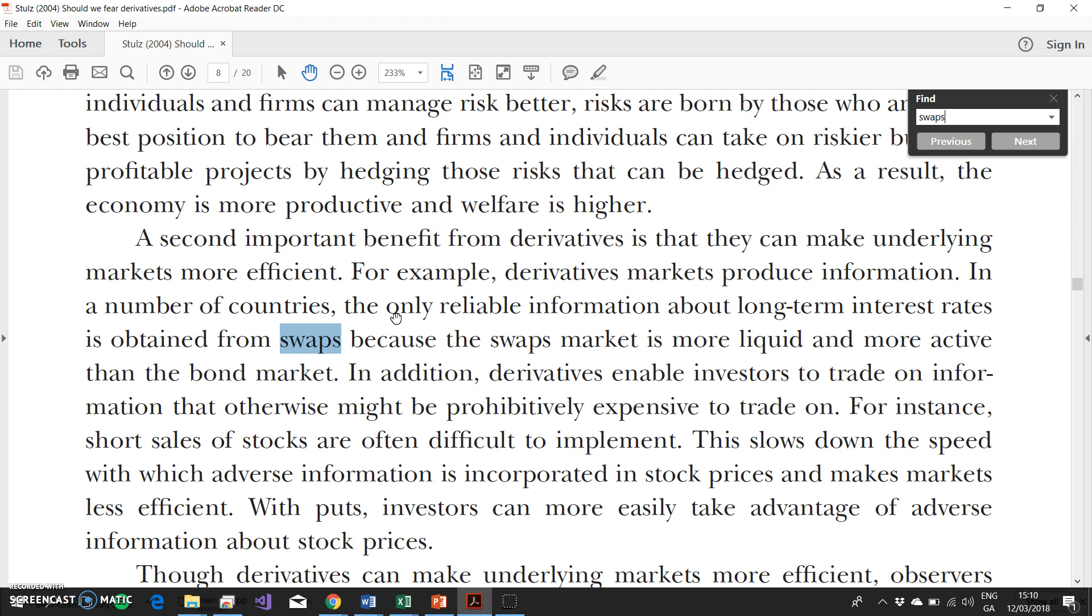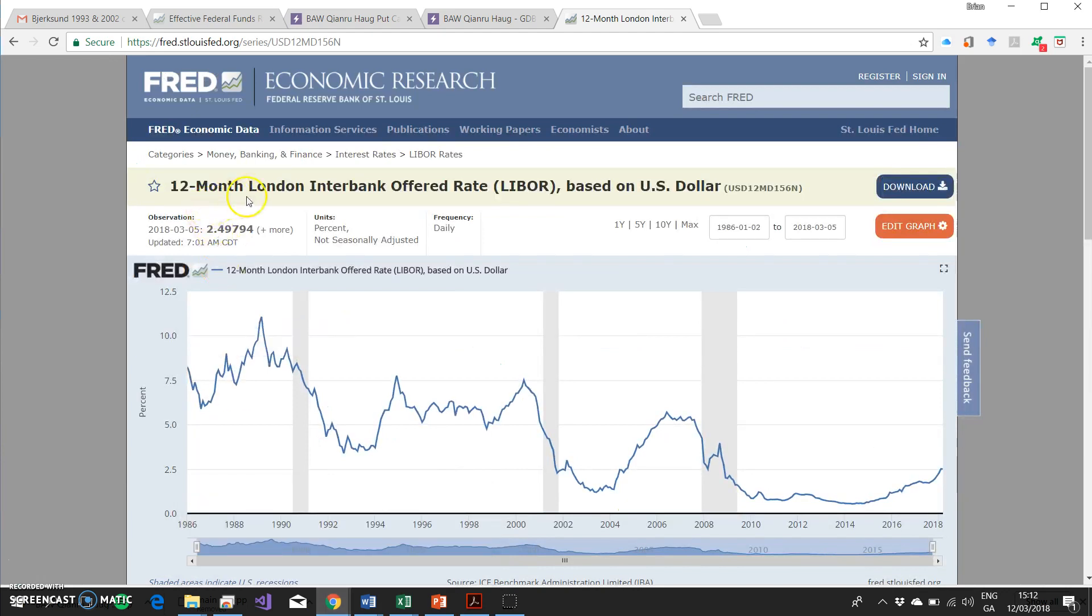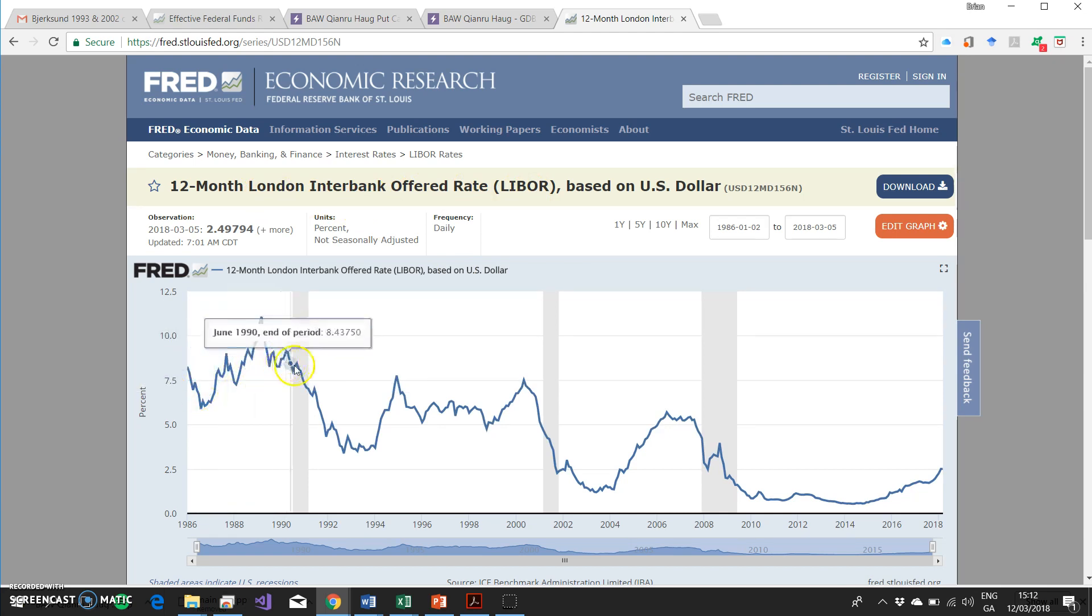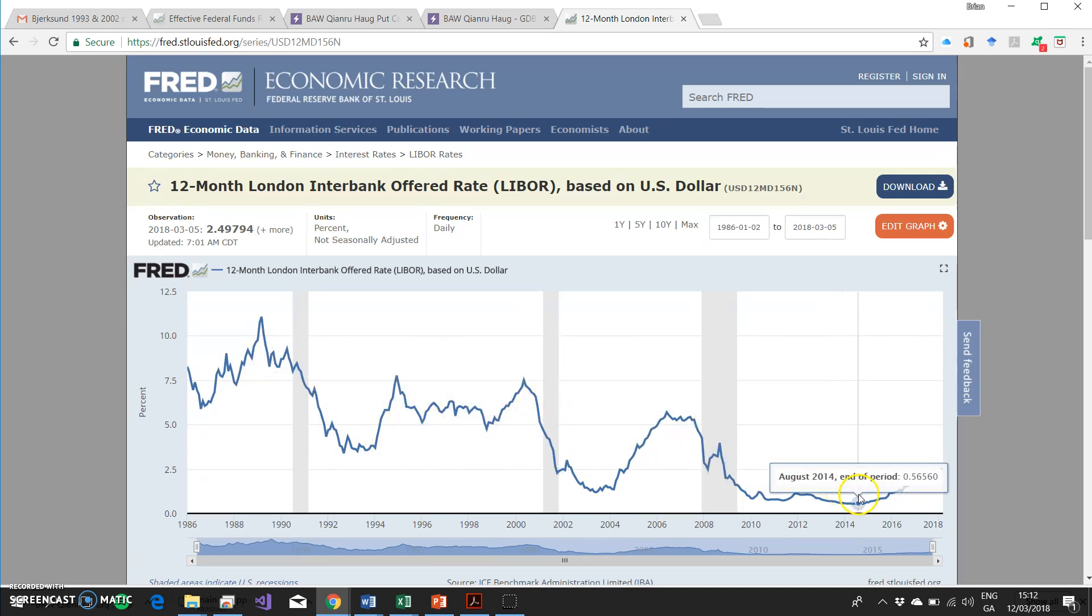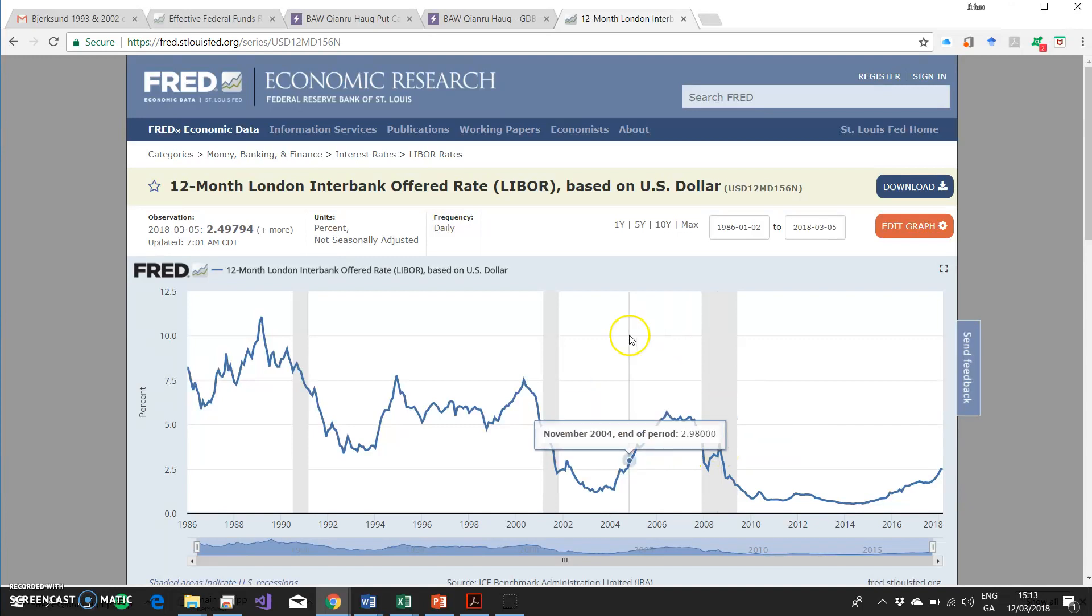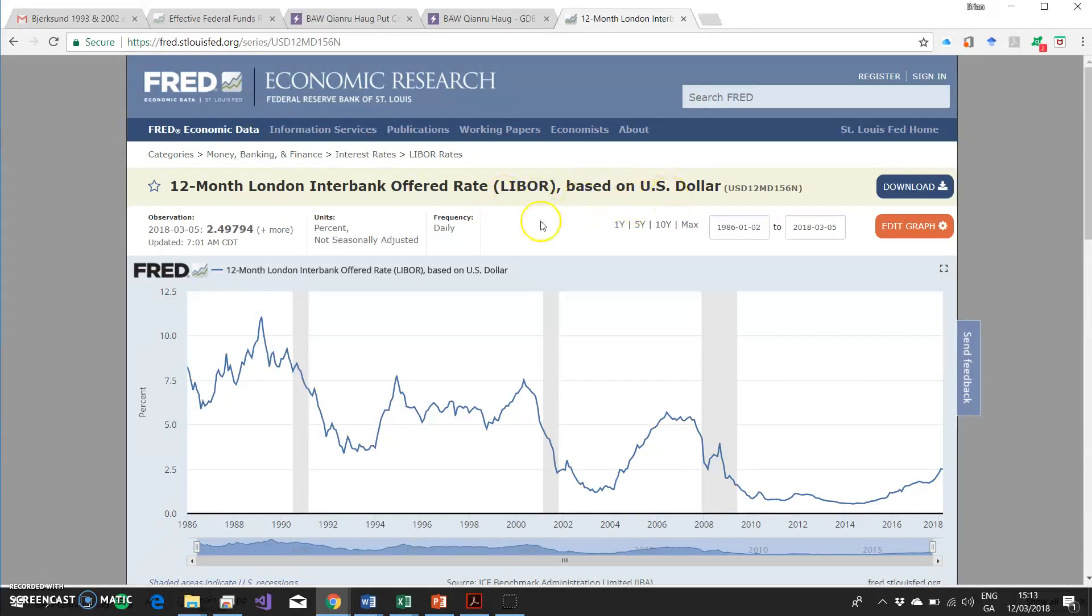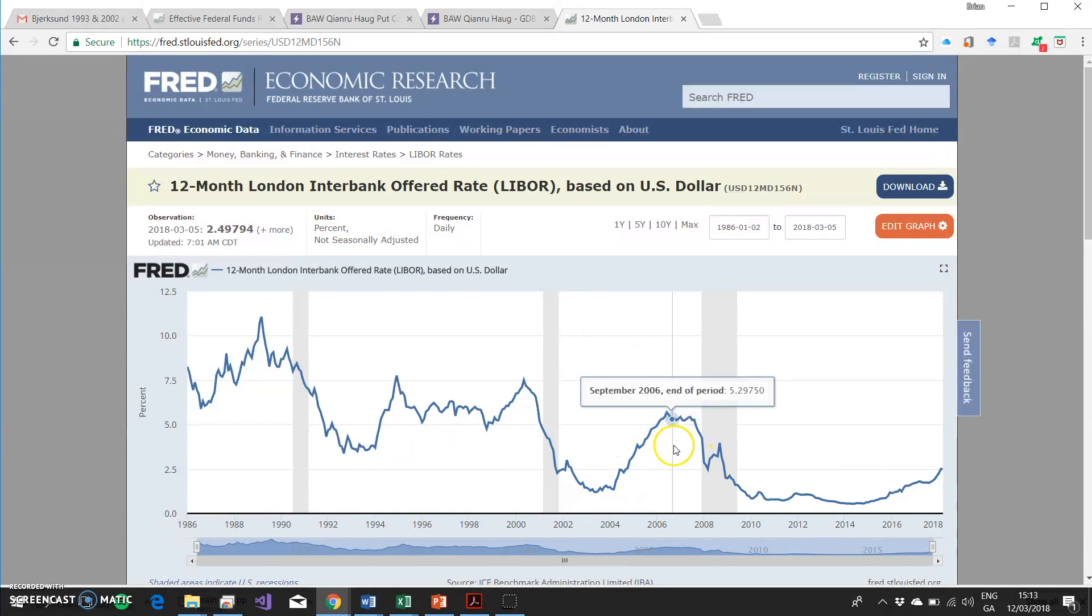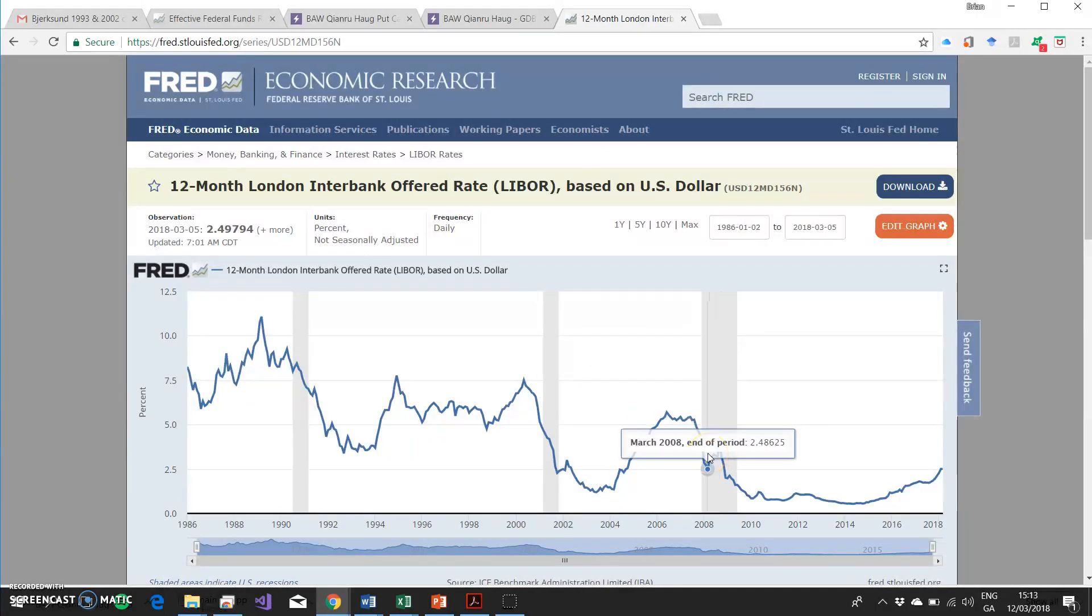One example might be here to note that the LIBOR market, which is a very important interest rate market. If we go back to the Federal Reserve of St. Louis, we have 12-month LIBOR, London Interbank Offer Rate. This rate tracks the Fed funds rate, but also broke down a little bit during the 2007 period, in part because of Lehman's and in part because the LIBOR rate is actually the rate that is negotiated between blue-chip banks based in UK, but the LIBOR rate is a dollar-denominated rate.